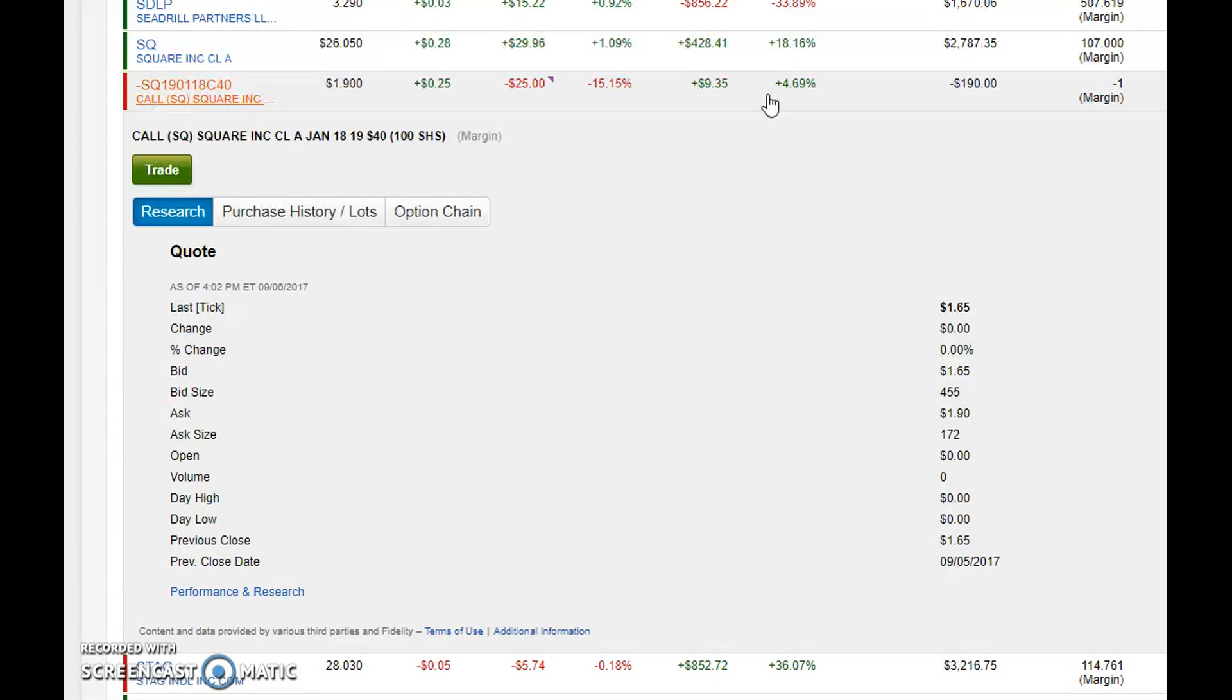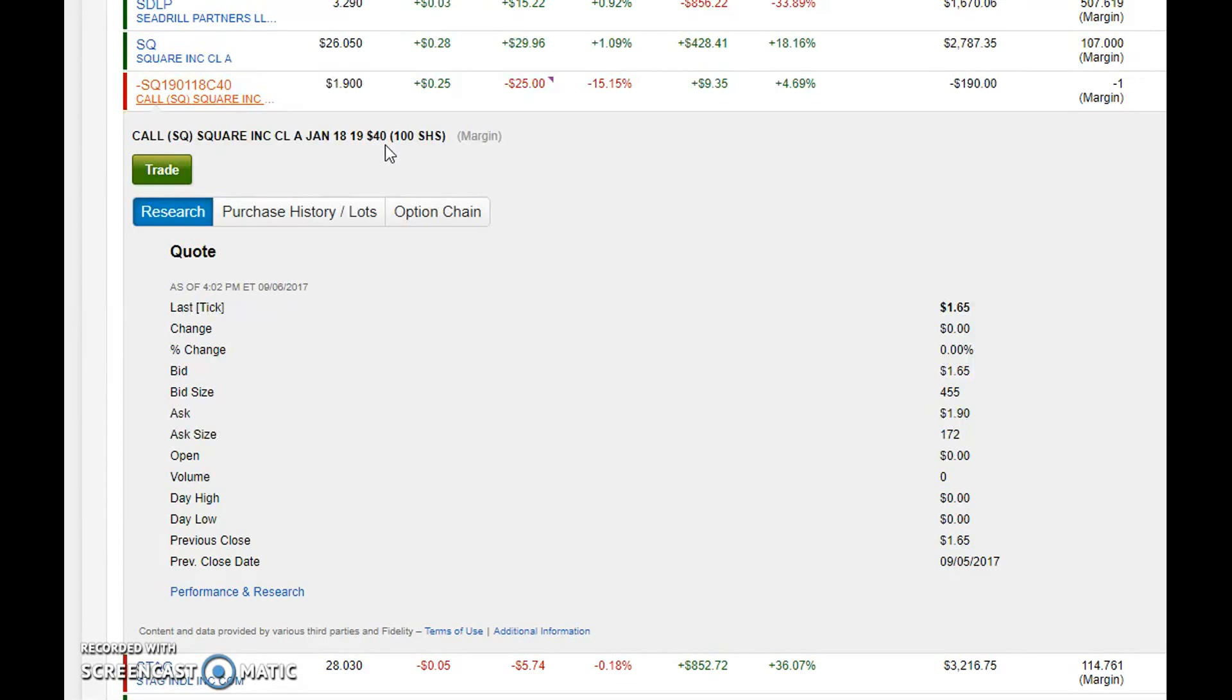But currently I think it'll be okay. It's a January 2019 call for $40. Do I really think that Square is worth that much? Yeah, I mean the only reason I think it would get to the $40 range within the next year and a half is if somebody put a buyout on it.